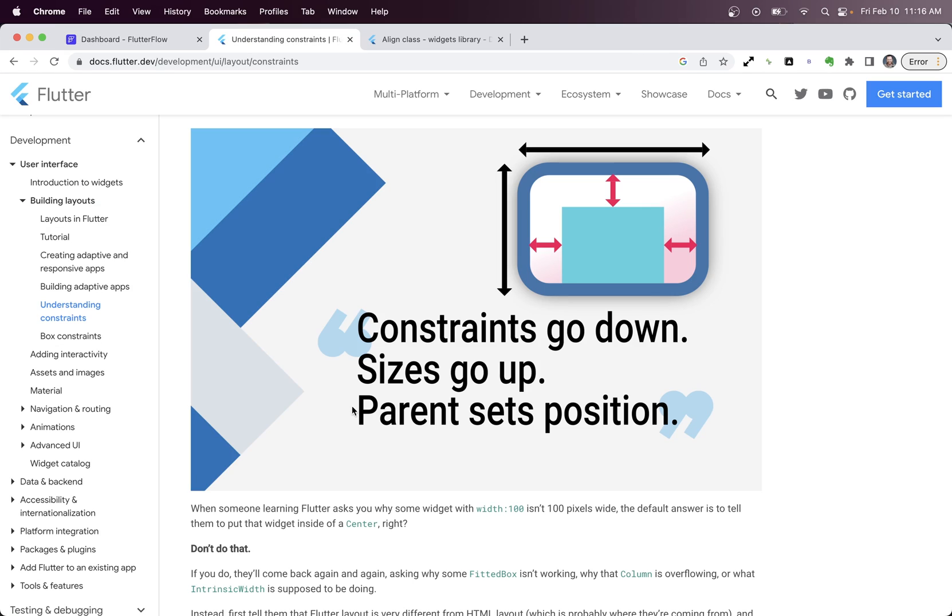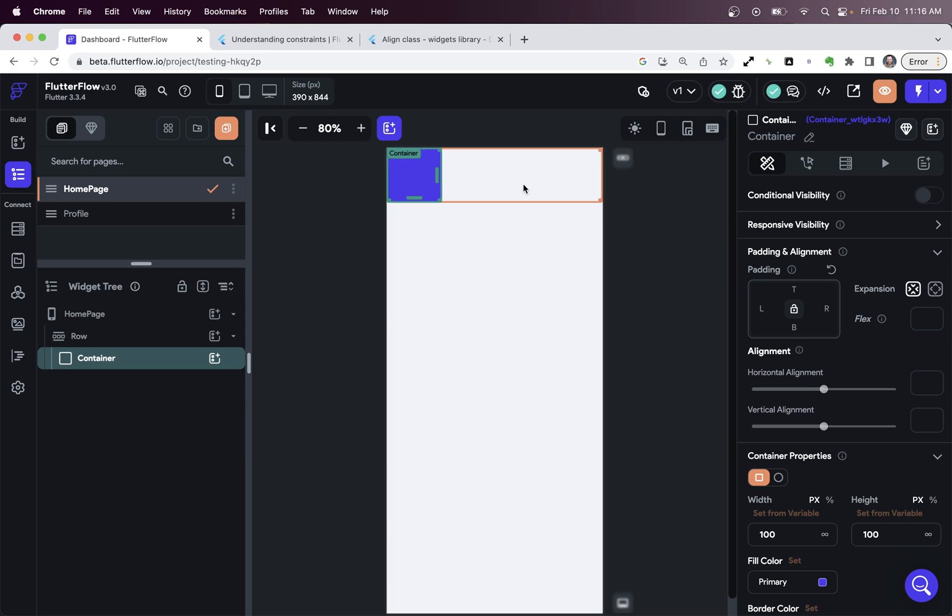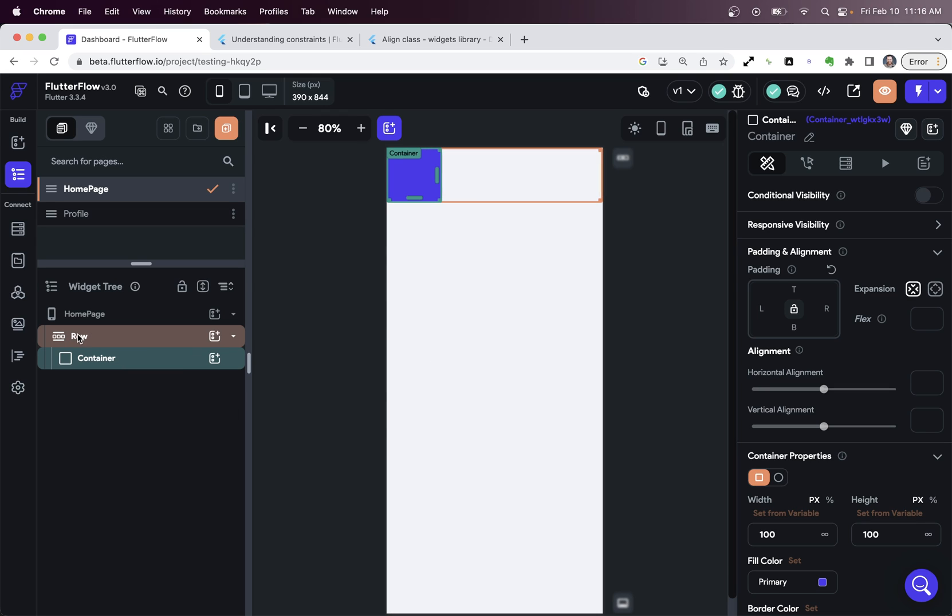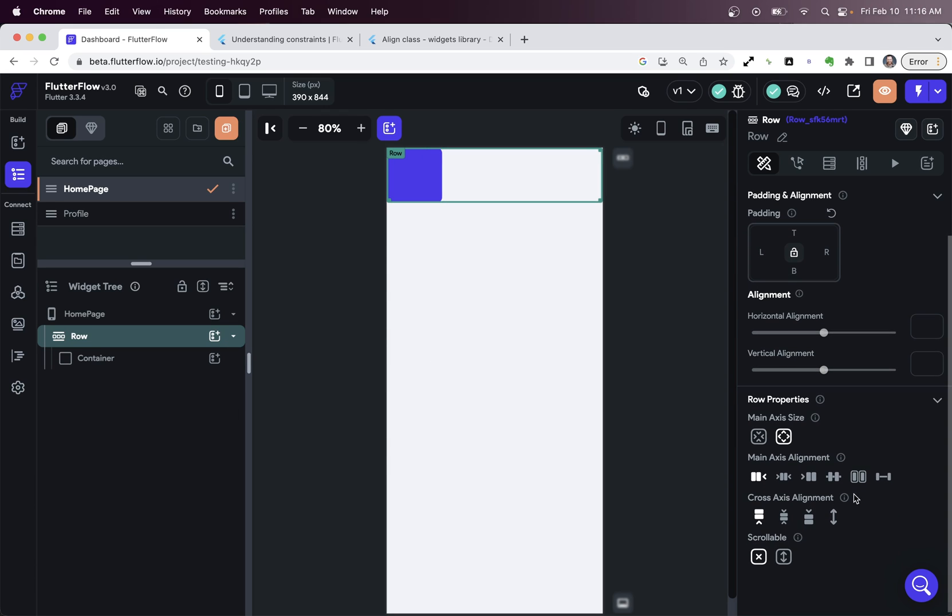And then finally, the parent sets the position. That is, things have constraints, their max width, their height, their size that they're set to, but also where that sized thing is inside its parent. So you think about our row right here, and we have all of these alignment properties.